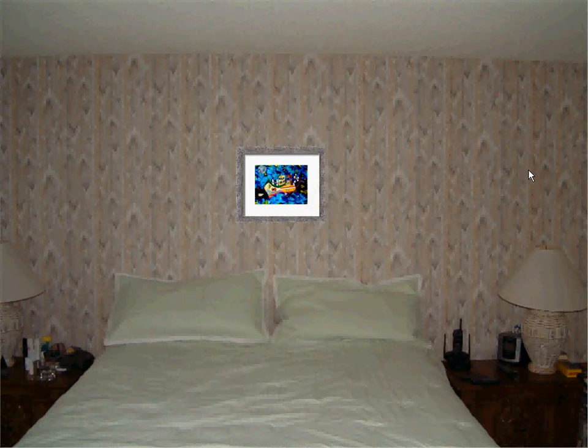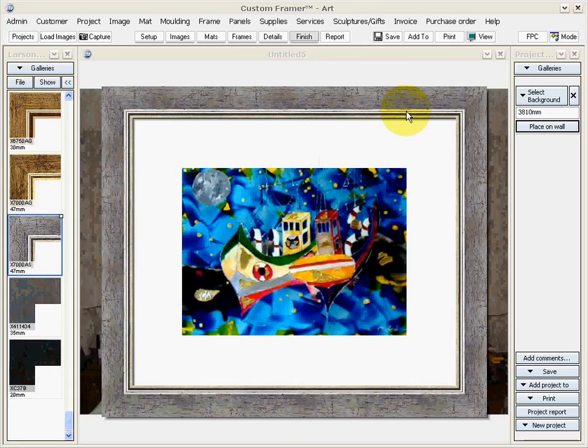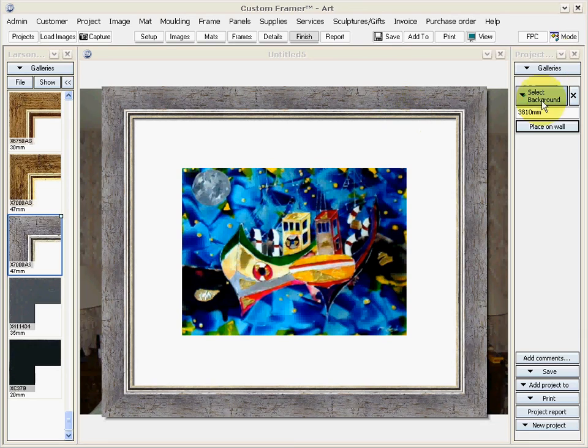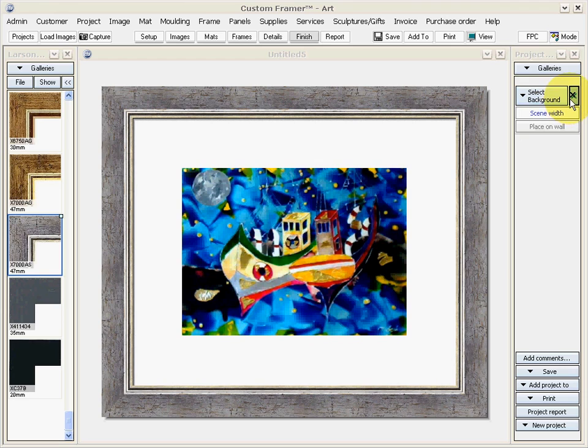You can even take a picture of the wall you want it on and email that to us and we can show you how it would look hanging on your own wall. So, thank you for your time. We hope to see you at Arthouse sometime soon, or simply email us at sales at arthouseroom.com. Thank you.